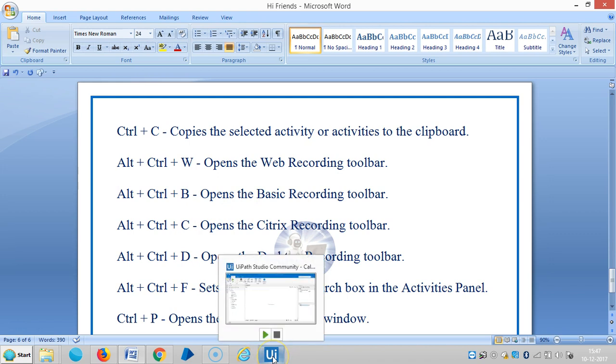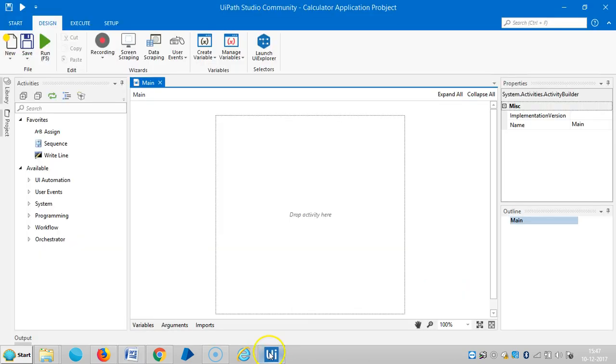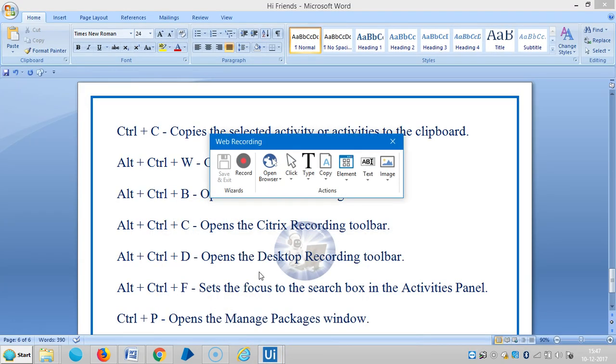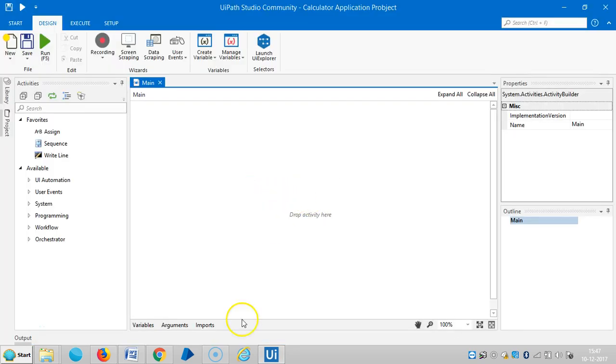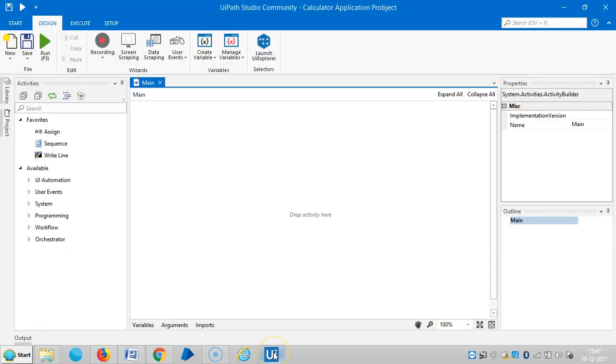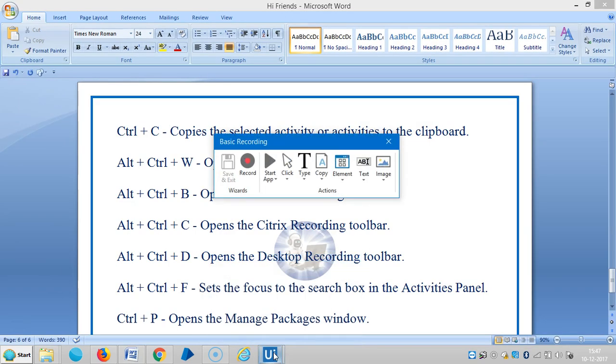We'll see about Alt+Ctrl+W. It opens recording. The next one is Alt+Ctrl+B, which opens the basic recording toolbar.